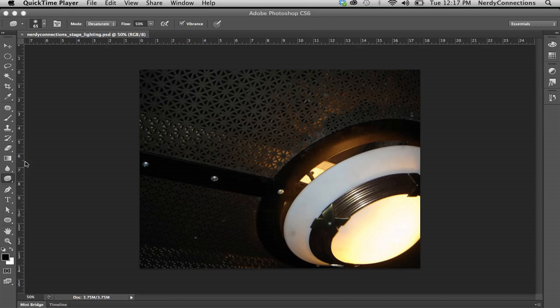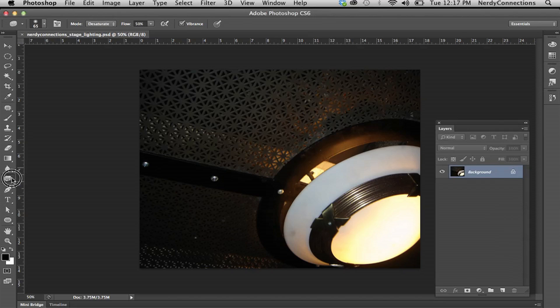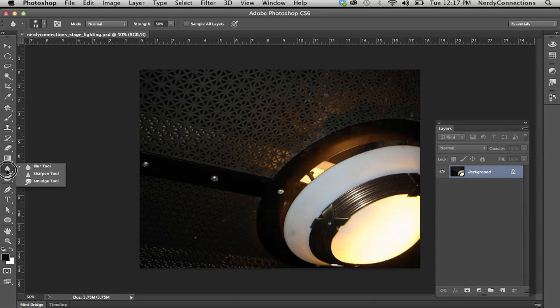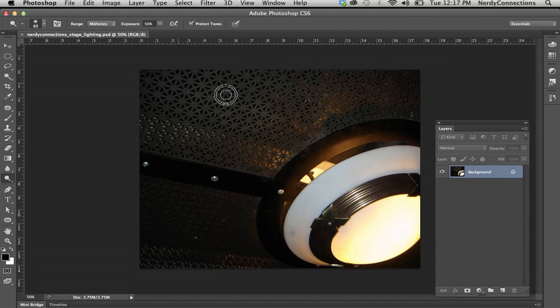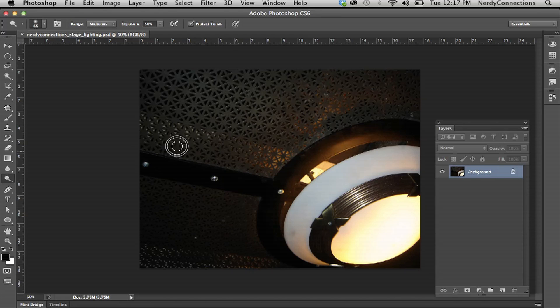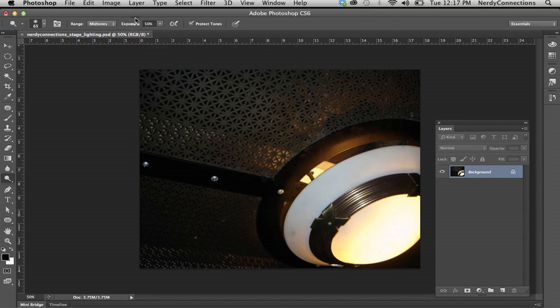Now you can actually go here to the dodge tool and you can click on the layer and you can see that it's actually making things lighter. That's good for a tool and I think we'll use this later.